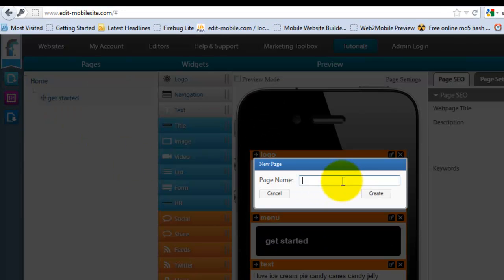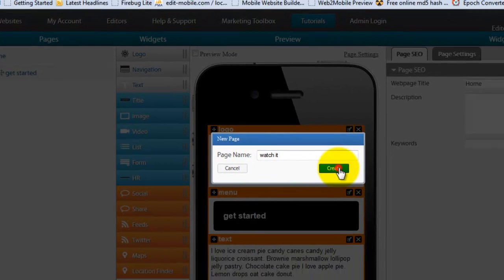And then also, let's say I want to add a watch it page. And here we go.